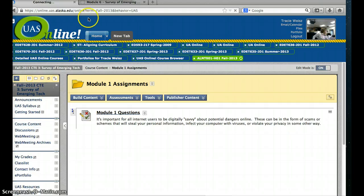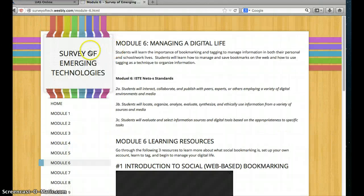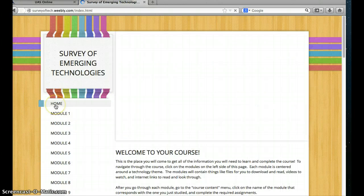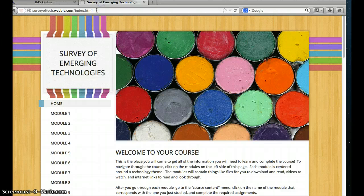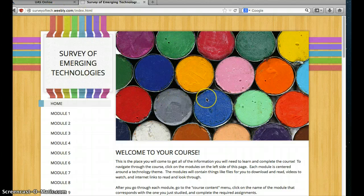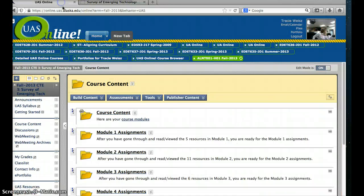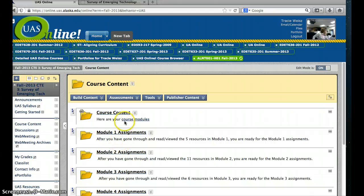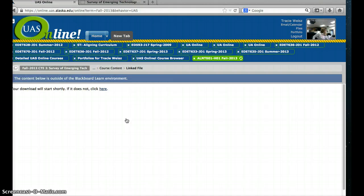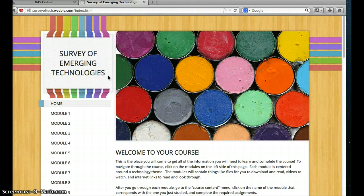Remember, when you click course content, you can always access this website — either by going to surveyoftech.weebly.com to get to the full site, or through the Blackboard environment. However, if you're not in the Blackboard environment, you cannot get to the assignments. You will need to be in the Blackboard environment to access those assignments. But if you click this button, it will take you right to this page and show it within your Blackboard environment.